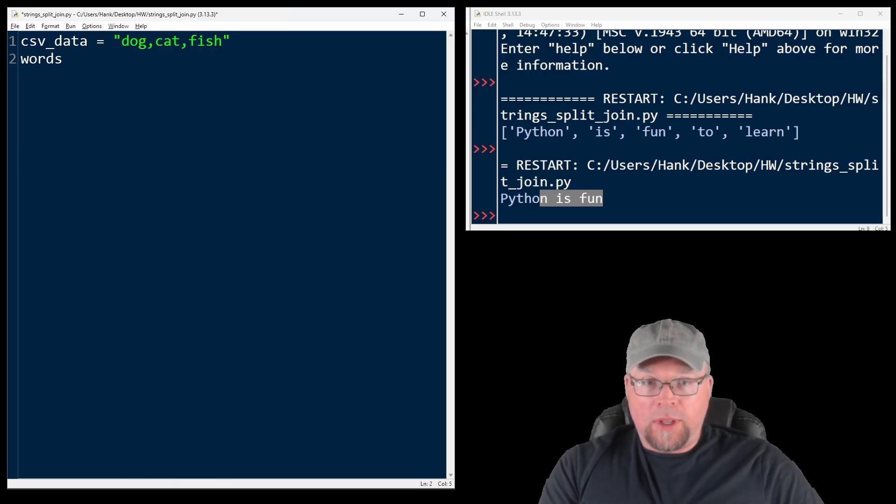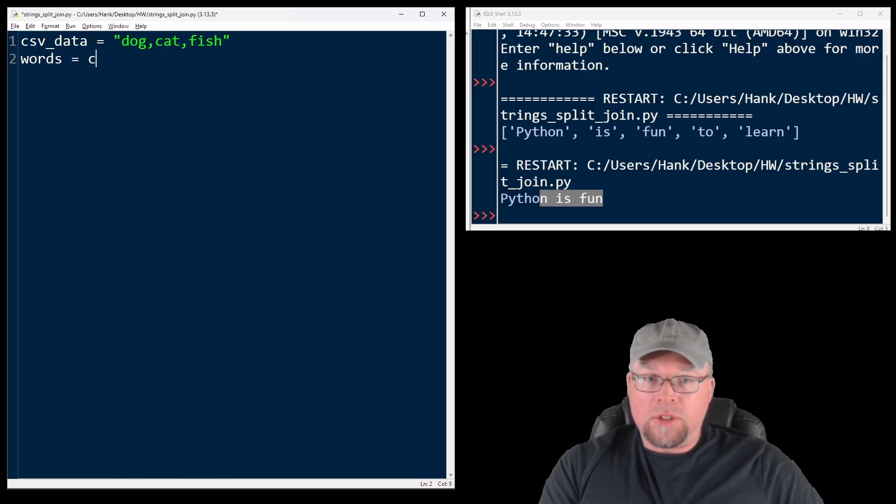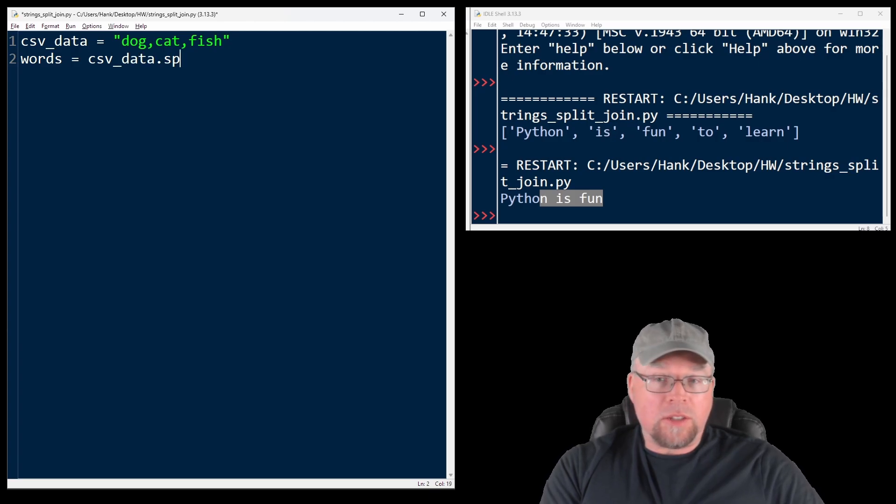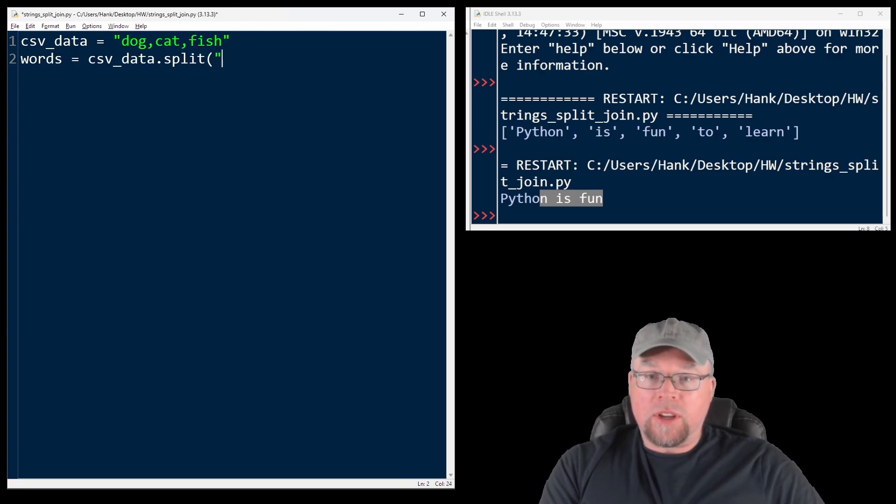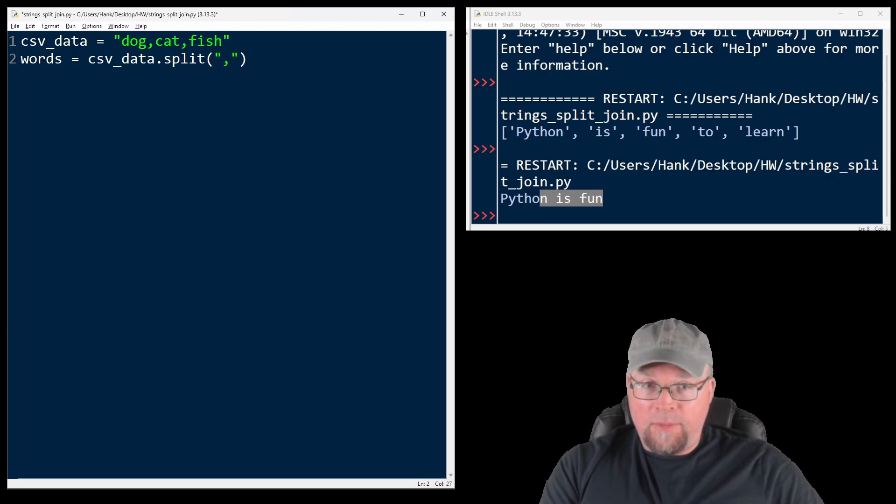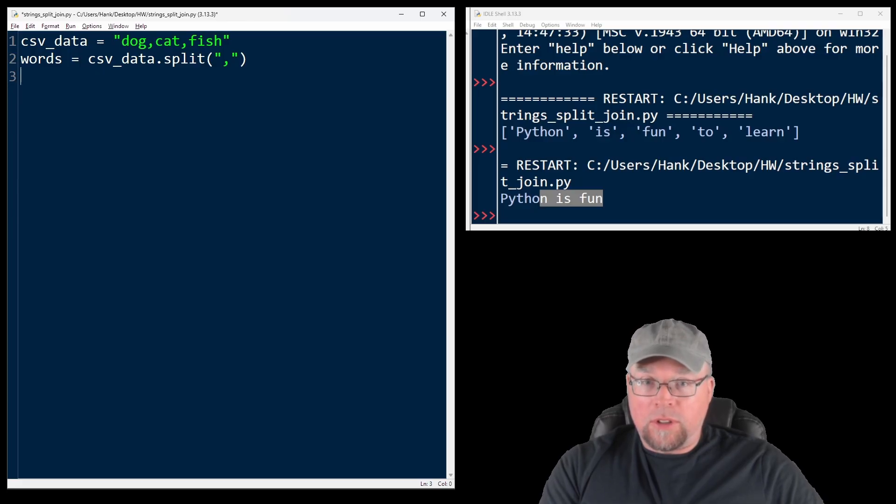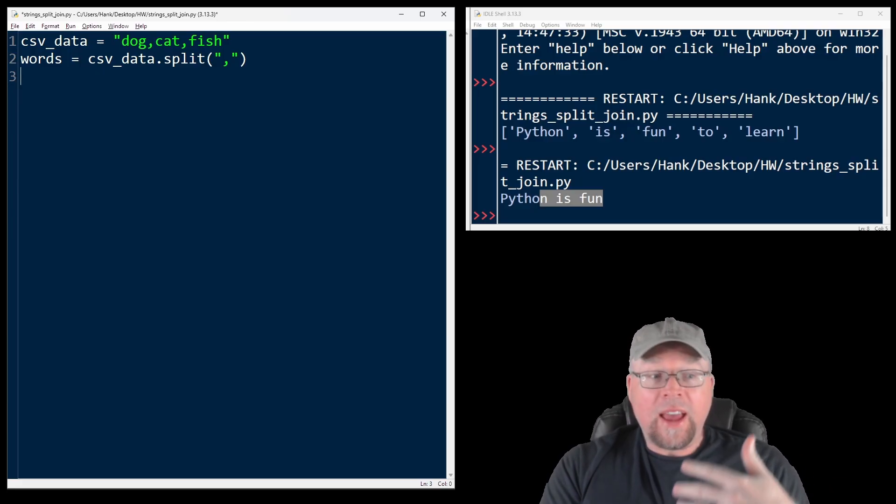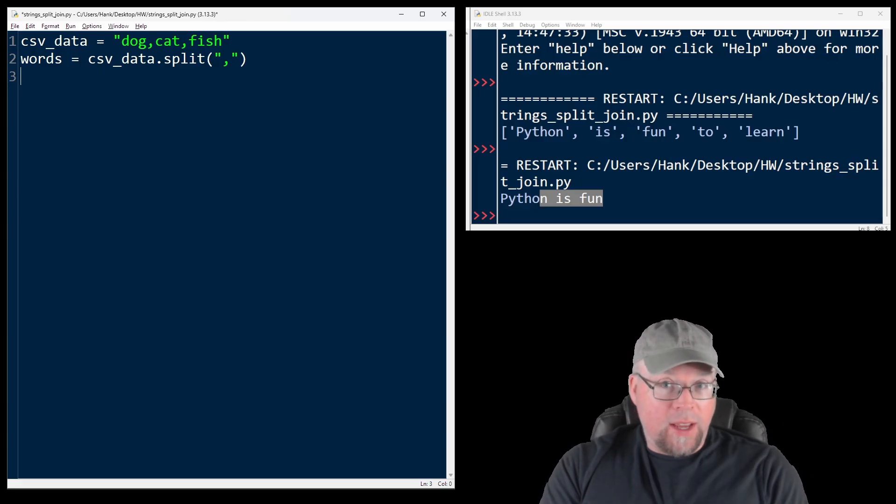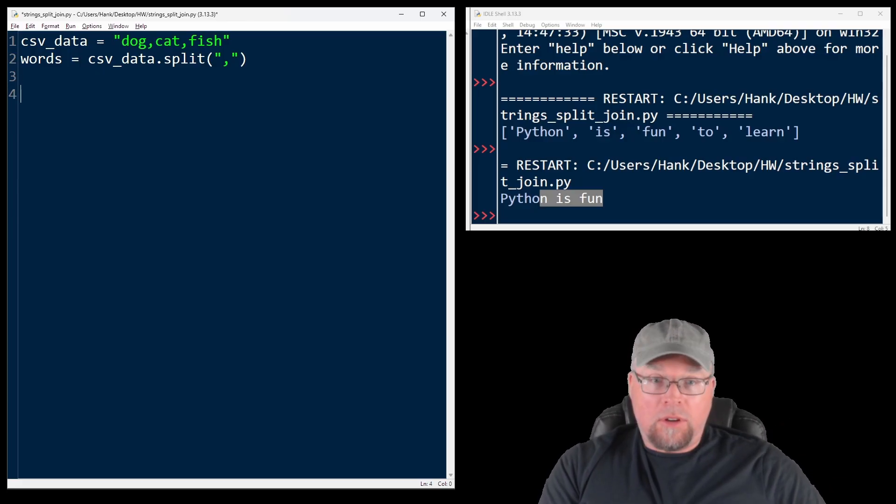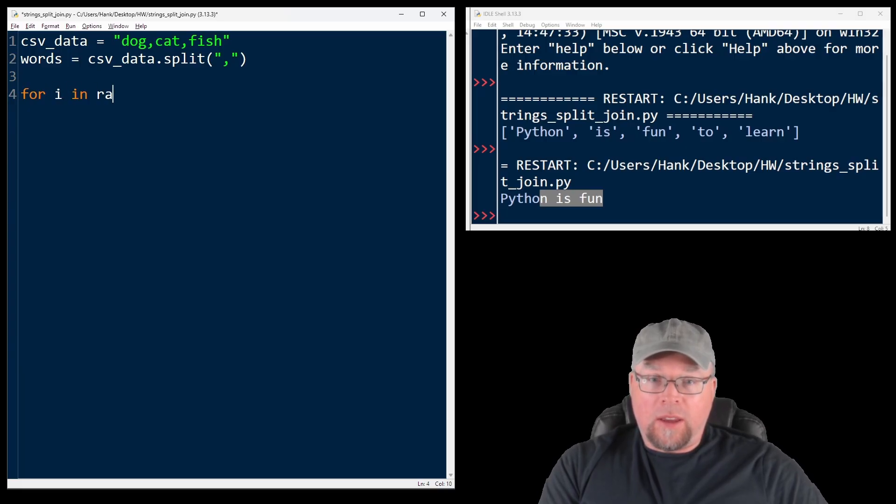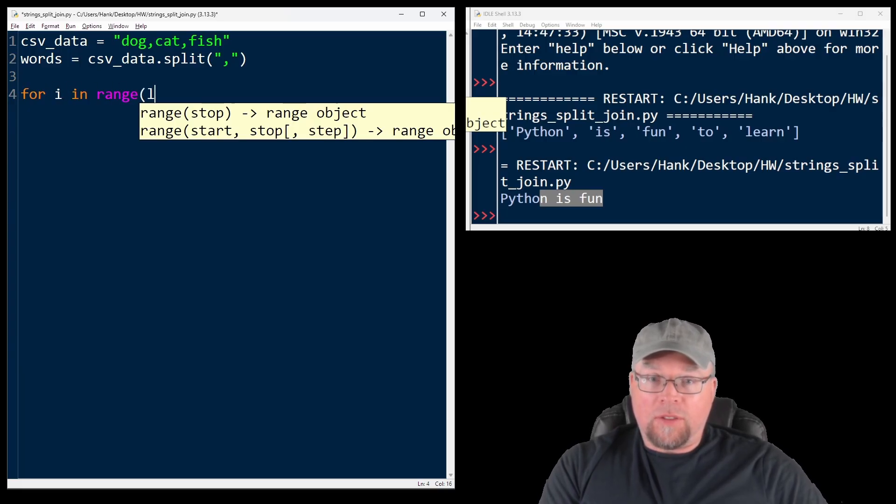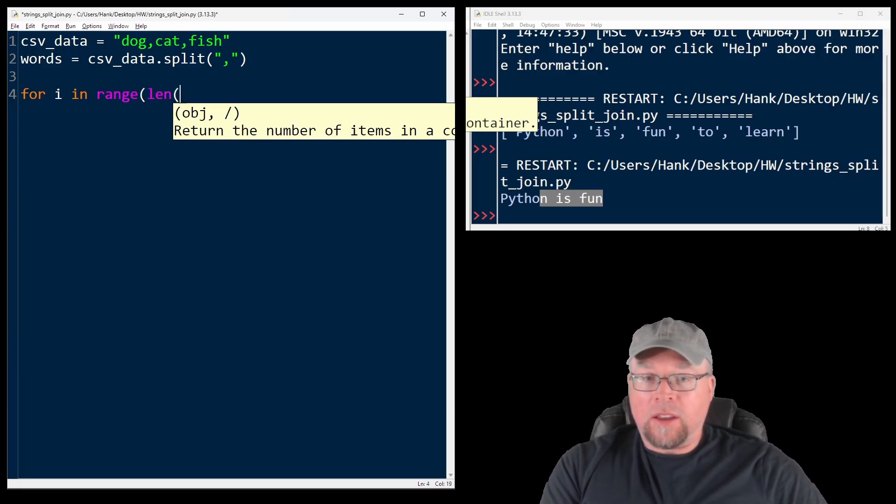And we need to split that up because we want to change it from the singular to the plural. I might say words equals csv_data dot split. We know how to do that. What's the separator? Commas. It's a CSV file. Now I have a list of words, a list of strings that I can append an S to.